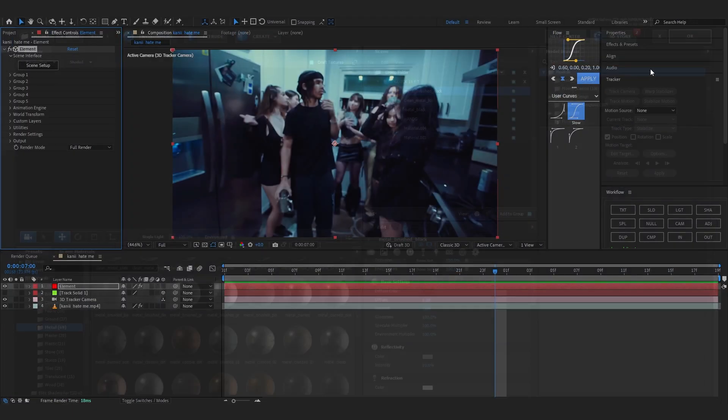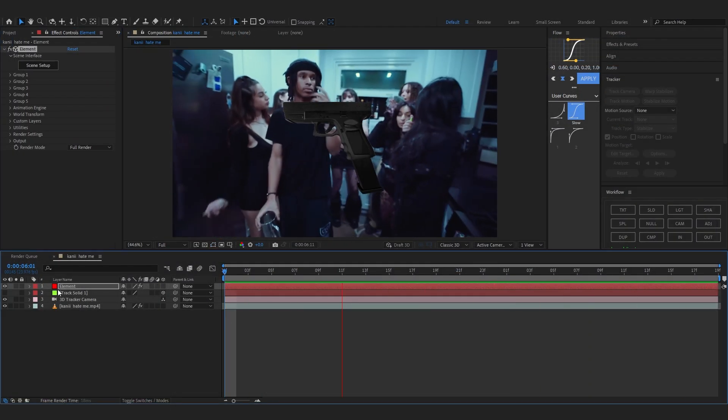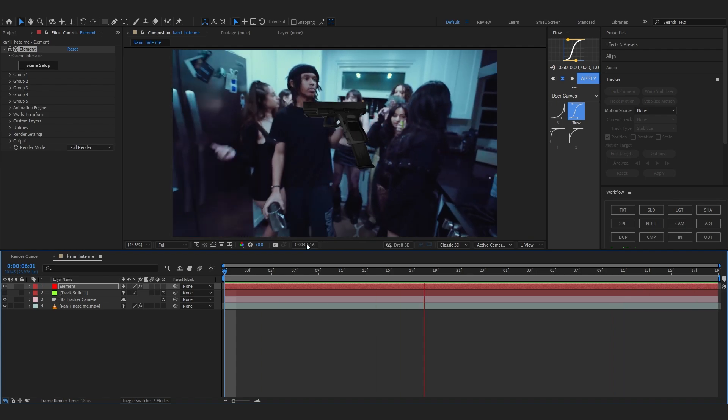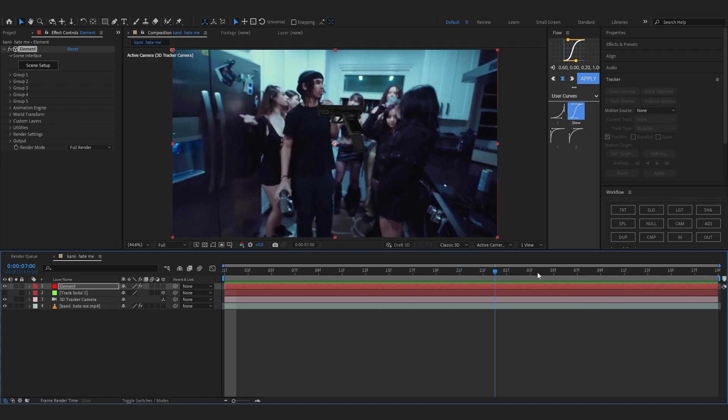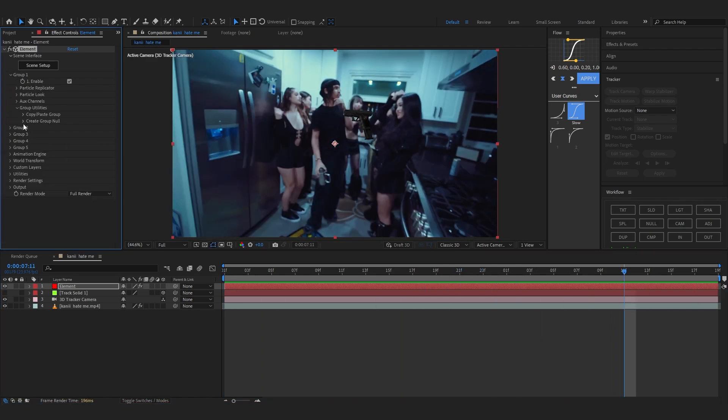And in the scene now you should see your Glock model flying around like this. That's what we want. So we're going to open up Group One, go to Group Utilities, and create the group null. So let's just create a new group null of it.